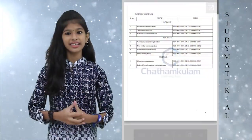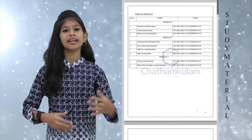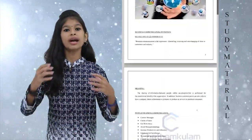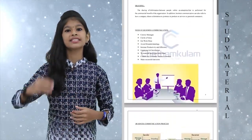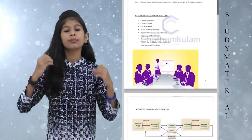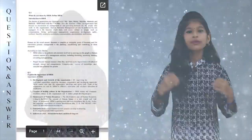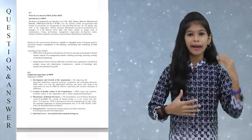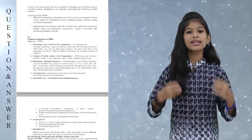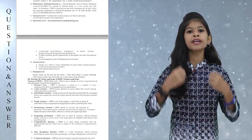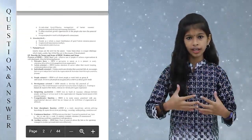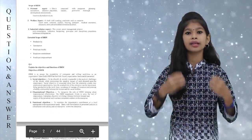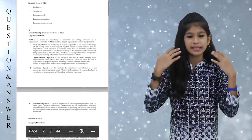Study Materials: To refer to more content about the subject, we provide study materials with the best content to make it easier. Question and Answer Bank: Chathangalam Learning App provides a question and answer bank of previous few years to give students an idea about the model of question papers.